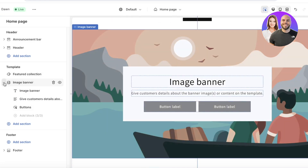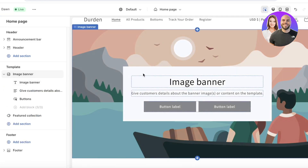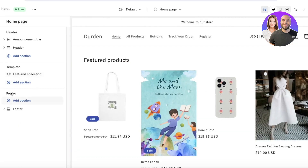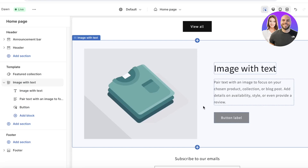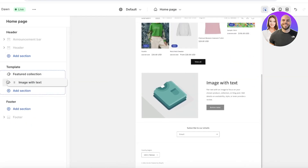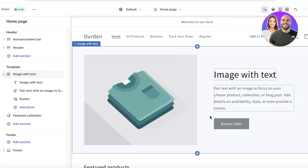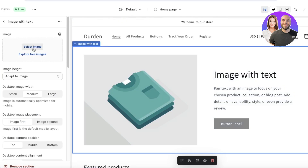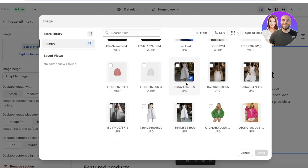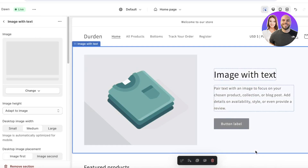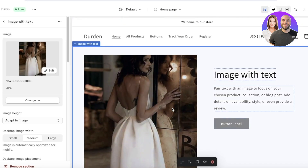I want half of my screen to be an image and half to be text, so I'm going to click Add Section and select Image with Text. Once added, I'll move it above the featured product using the left panel. Then I can click Select Image and choose any product image I have — let's pick this one — and we now have our image with text section.